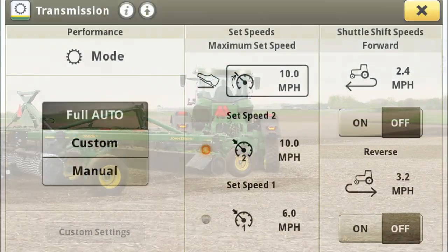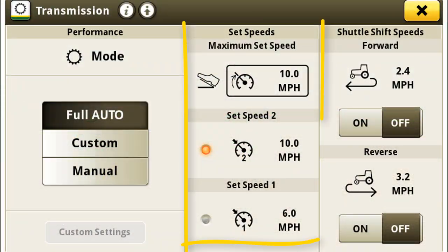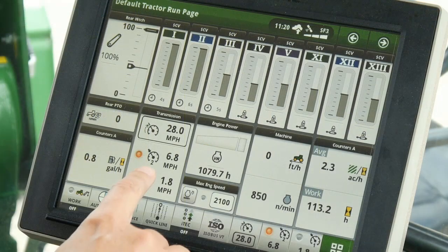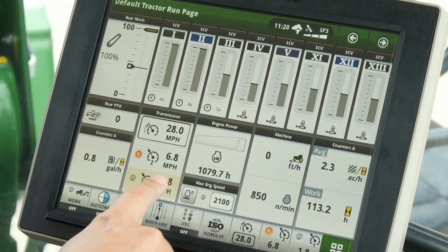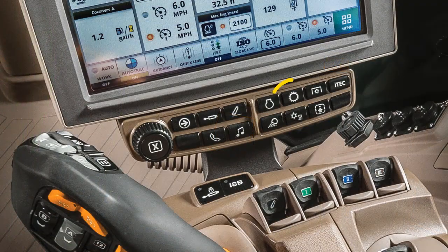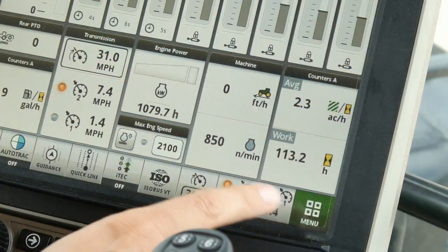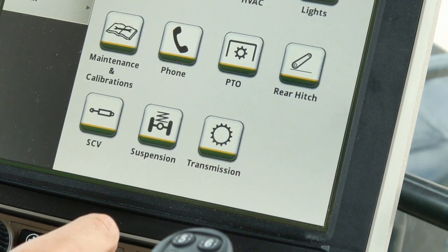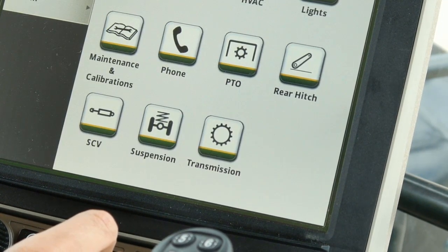There are multiple methods to adjust set speeds 1, 2, and maximum set speed. The first method is to open the transmission settings page on the command center. This page can be obtained by touching the transmission module, the transmission button on the navbar, or by touching menu, then selecting transmission.